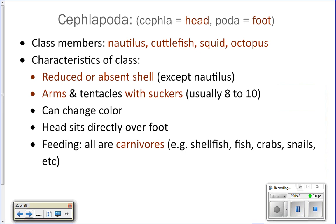Cephalopoda are head-footed animals. These include the nautilus, cuttlefish, squid, and octopus. A key characteristic is they have a reduced or absent shell — except for the nautilus, which has a very beautiful shell. When you did your squid dissection, you pulled out the pen, which is essentially the squid's shell. Octopuses have no shell at all, and cuttlefish have a more well-developed internal shell than squid.